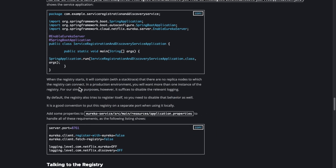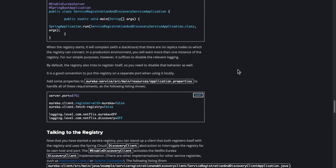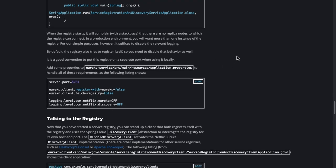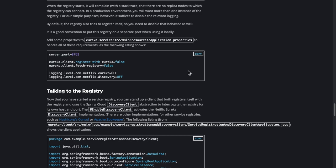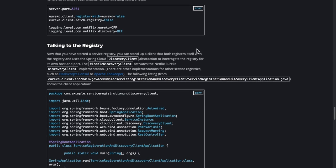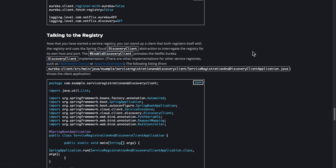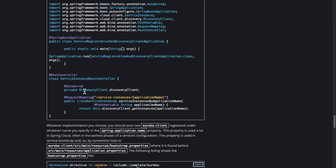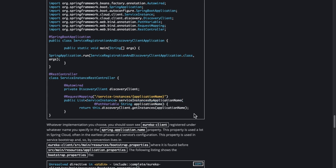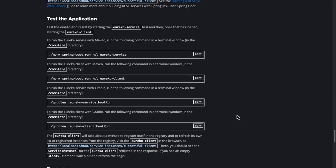For enabling the Eureka server, we need to add the @EnableEurekaServer annotation in the application's Spring Boot application class. Apart from that, we need to have the required configurations set in our application.yaml or application.properties. For the client configuration, there are two ways: through DiscoveryClient or through EurekaClient. We can have the DiscoveryClient autowired to get instances.